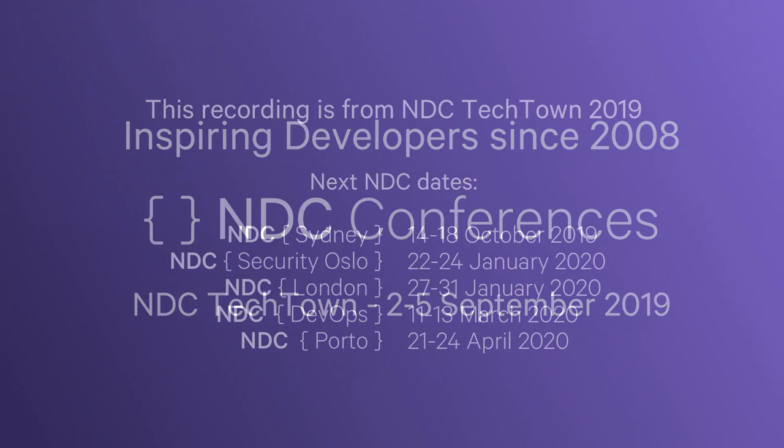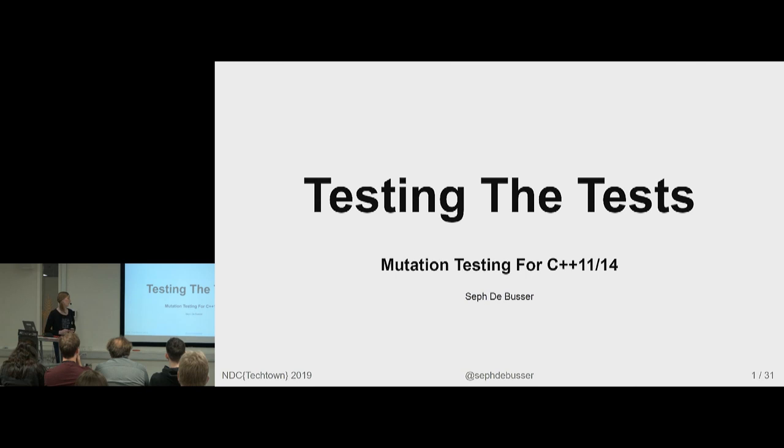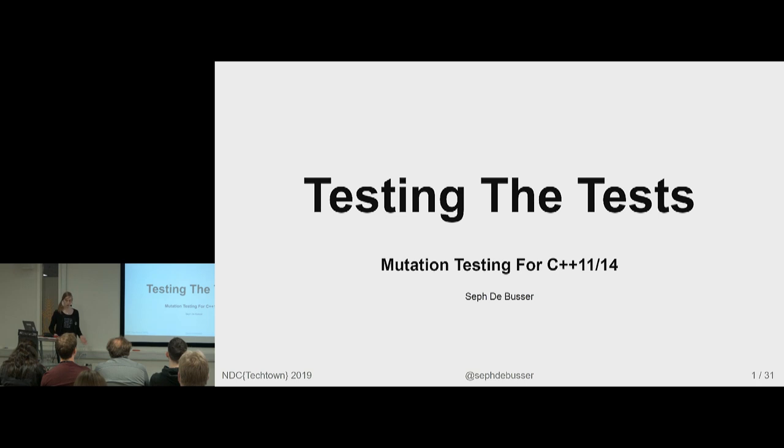I'll be giving an introduction on mutation testing and then do a deep dive into some mutations for C++11 specifically. I'm Sef DeBusser. I work at Nokia. I do test infrastructure and this is also part of why I'm doing this talk.